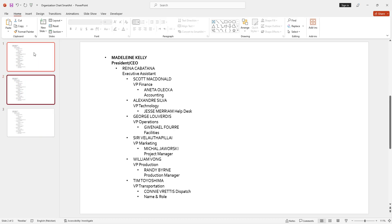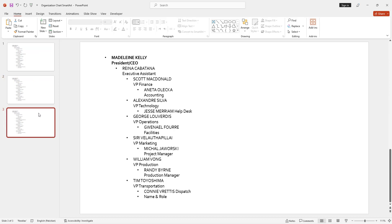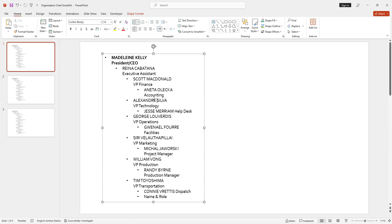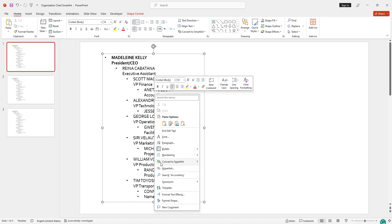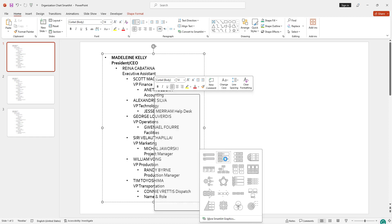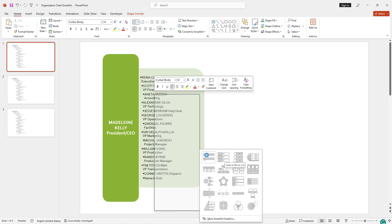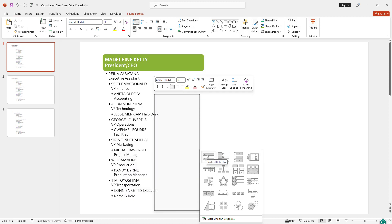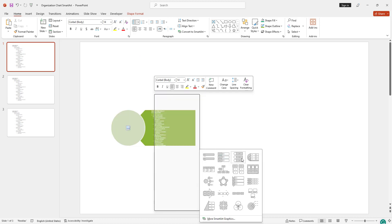In this video we will discuss three different types of creating an organization chart with the help of SmartArt. For the first method, select within your text, then right-click. You can see there are a lot of options, and there is 'Convert to SmartArt'. Since the data is already created, you can check the result.